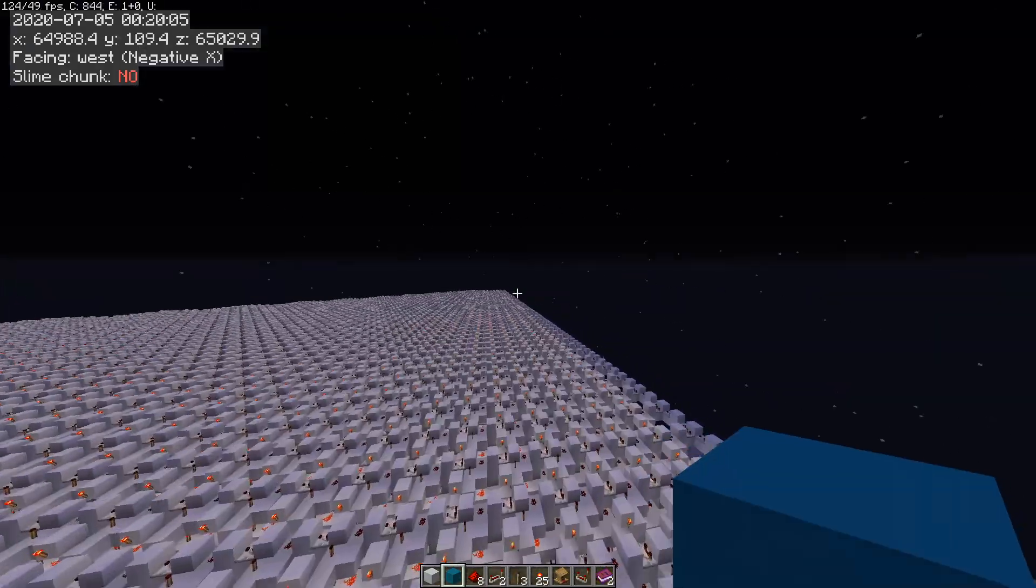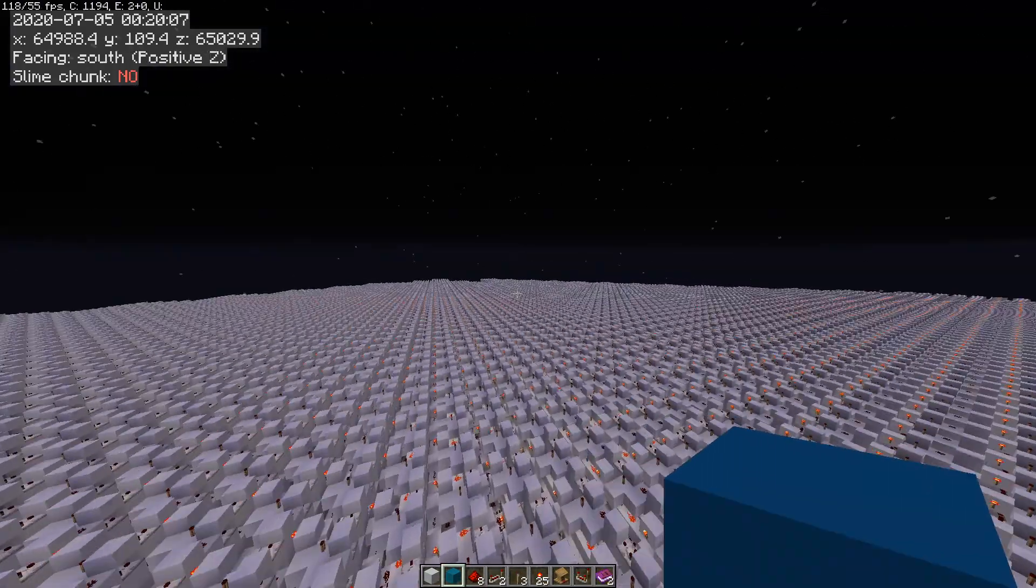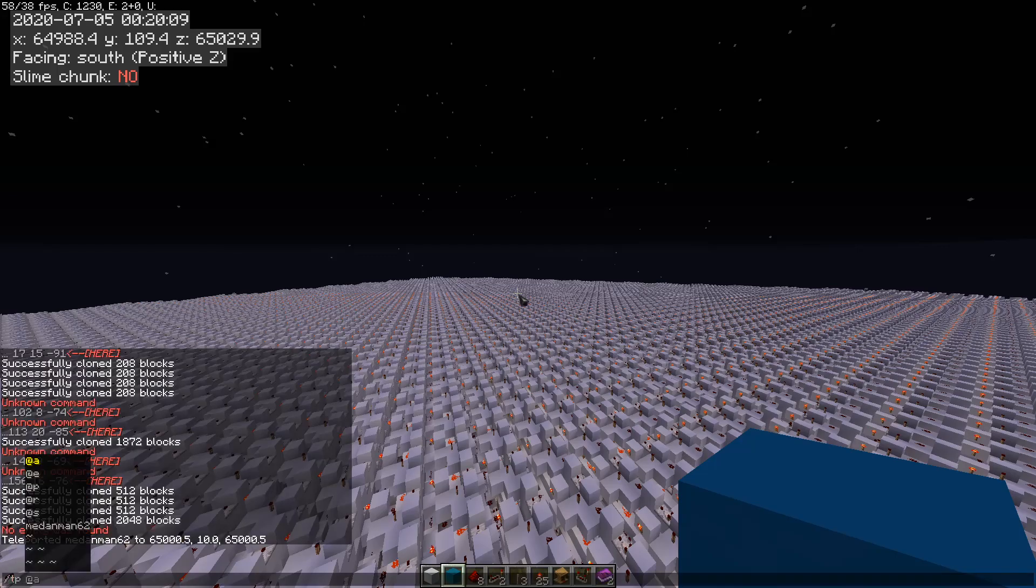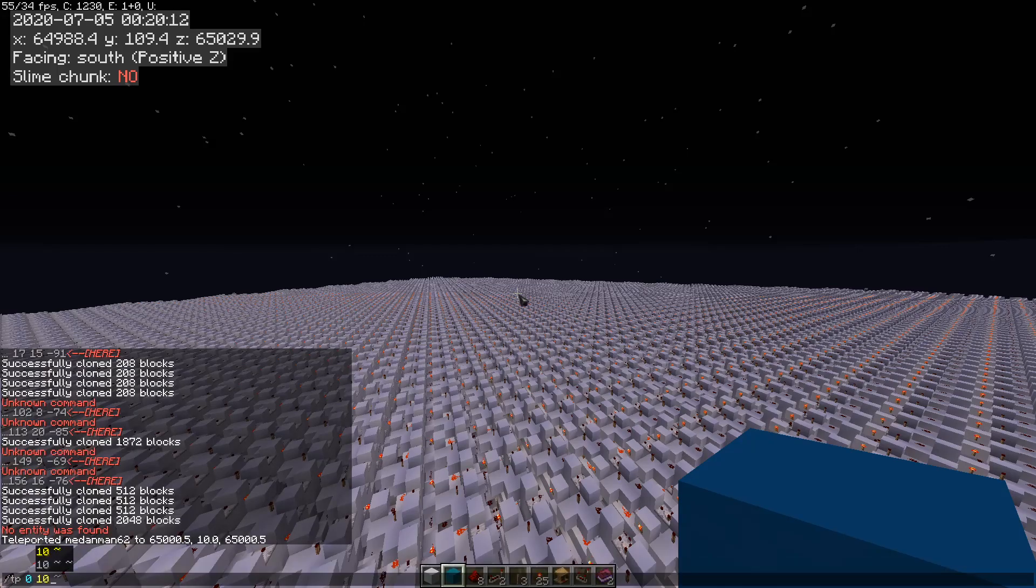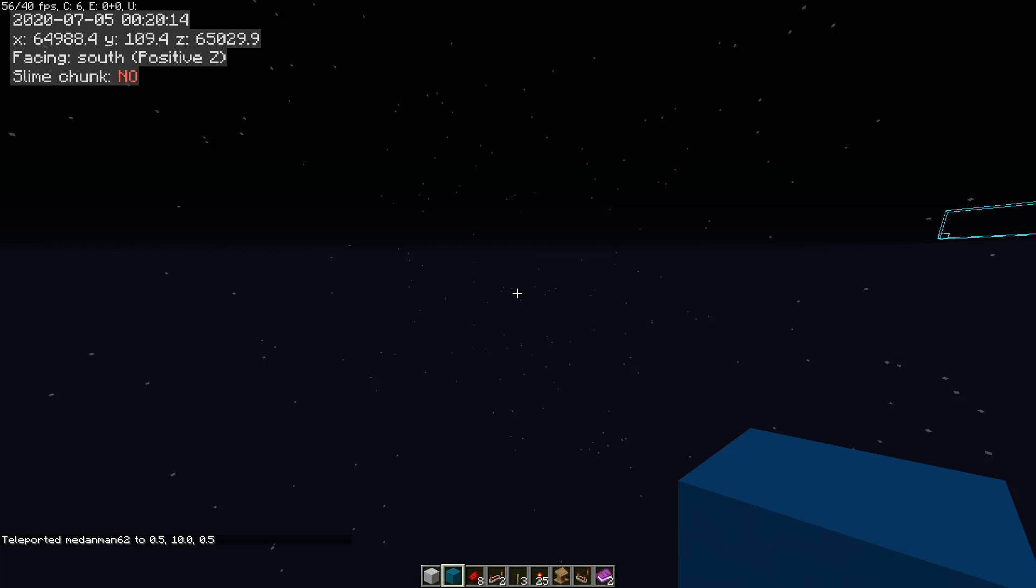Every time I cross a chunk border. I'm just gonna TP back. But it goes out so far in each direction. Sometimes I have to relog because there's just so much data over there that the computer crashes. Give it a second.